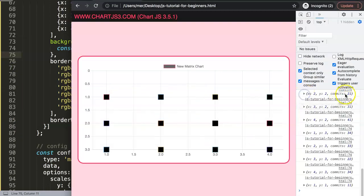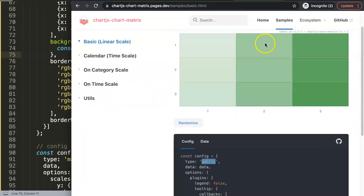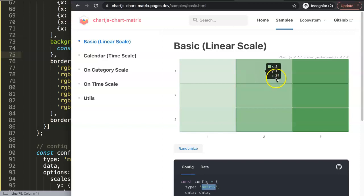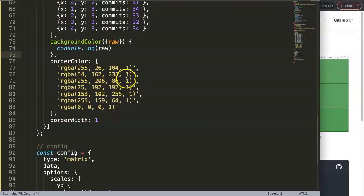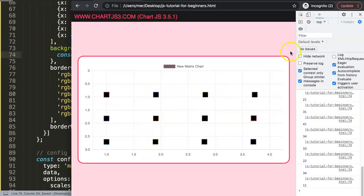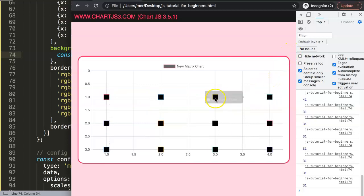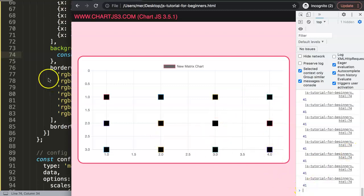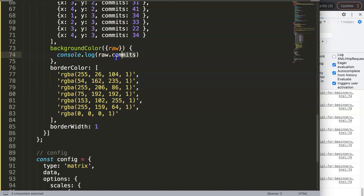Now in the console we can see the raw values — those are the commits. The 'v' value we called 'commits' can be anything you want. If we access it as 'raw.commits' and save, then hovering over a square in the chart shows the commit value. That confirms it's correctly grabbing the commit data.